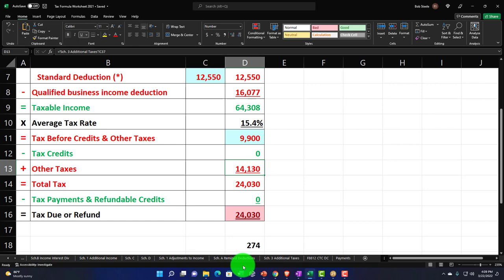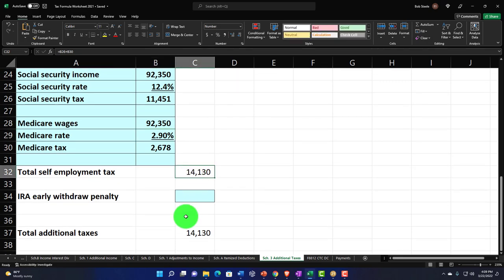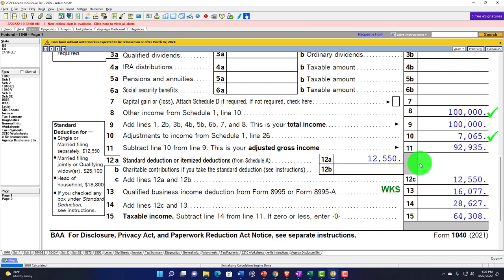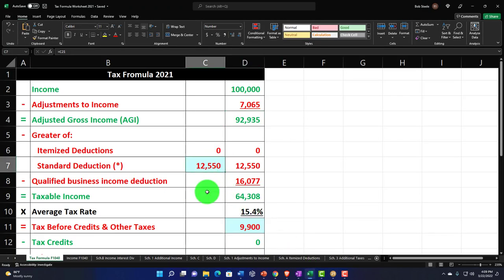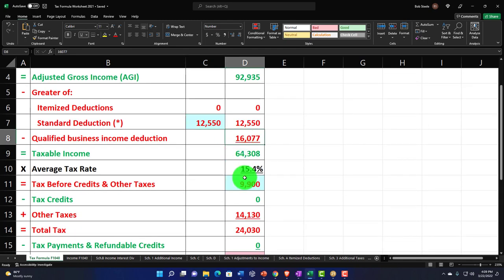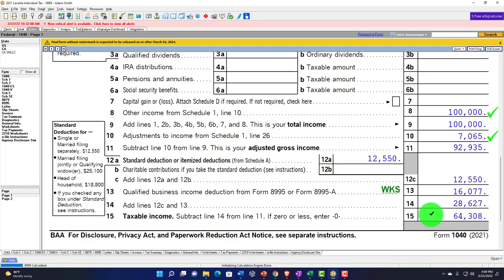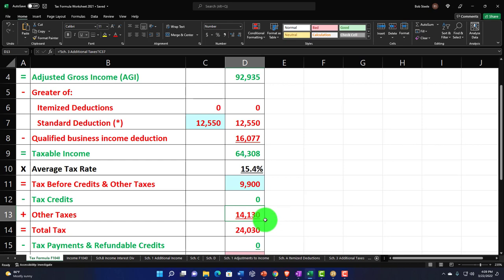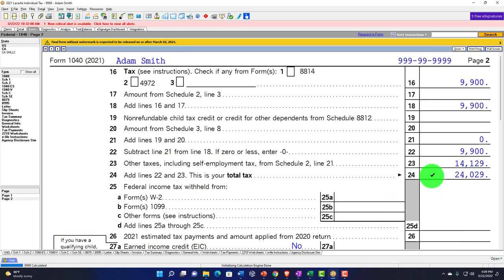We populated the self-employment tax calculation in the prior presentation. Additional taxes: there's the $14,130 pulling in here, with half of that being deducted as the above-the-line deduction — adjustments to income taking half of the self-employment tax — giving us $92,935. We've got the $12,550 standard deduction and the qualified business income, leaving us with $64,308 in taxable income. The federal income tax is $9,900, and $9,900 plus $14,130 self-employment tax gets us to $24,030 in total tax at this point.